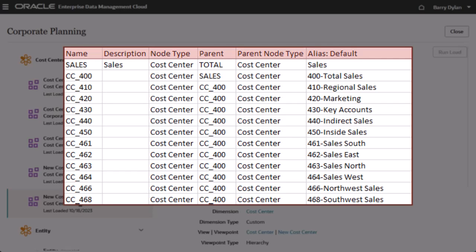For hierarchy viewpoints, as in this example, you must have name or node, parent, node type, and parent node type.